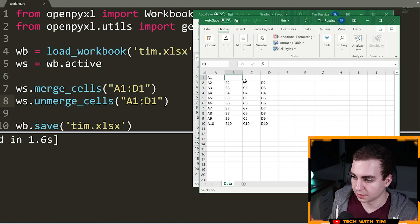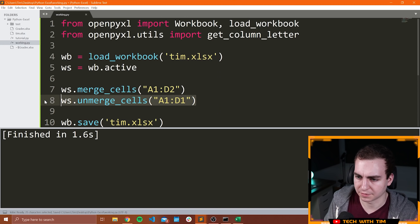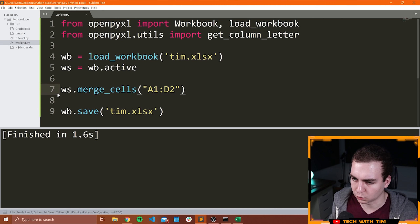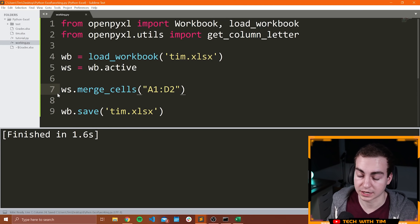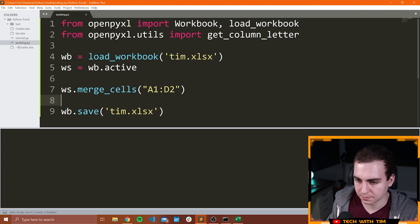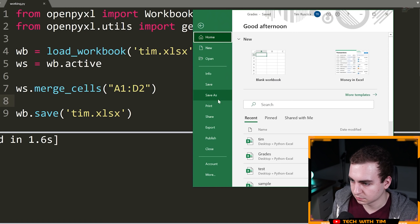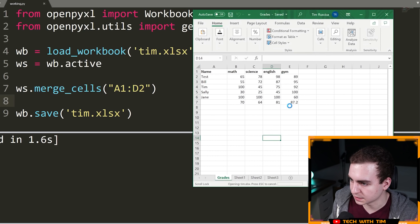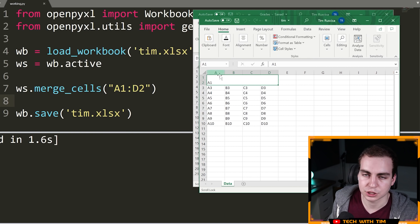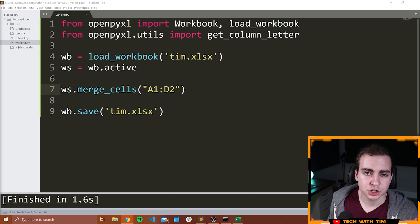Now you could do this to say D2, and then it would actually merge a rectangular region rather than just one row — more than one row. So let's try merge_cells A1 to D2. Now if we go file open and we open Tim, you can see that now it merged the first two rows together.